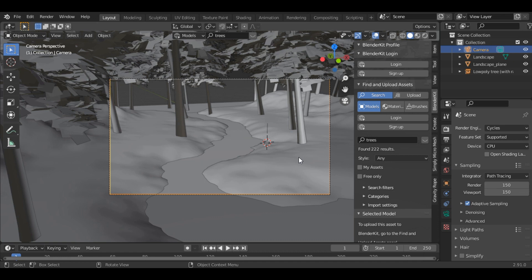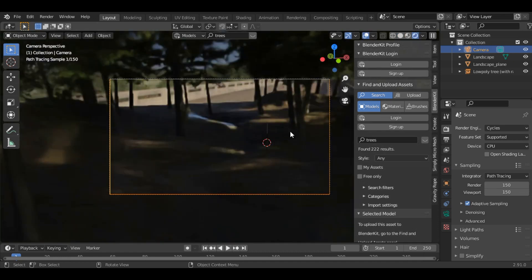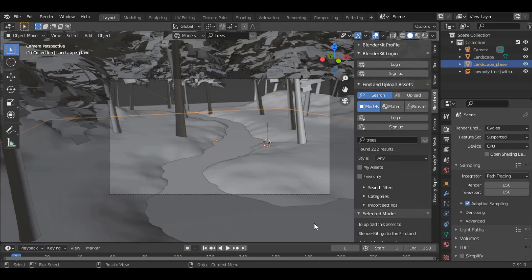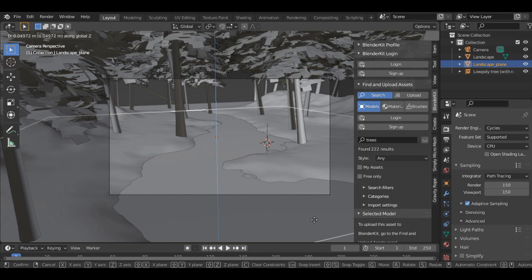Let's check this scene in the cycles. Okay looks good. Just bring this plane a little bit up.